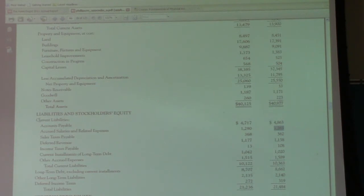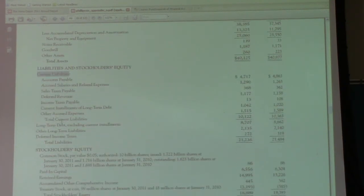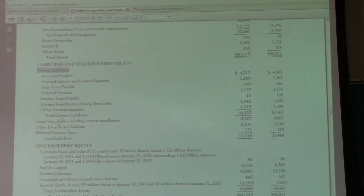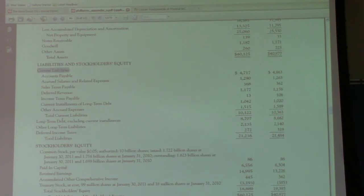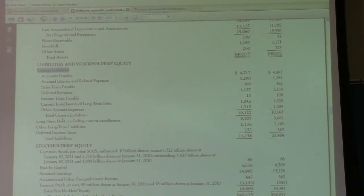One thing to point out: notice that we're under the current liability section here. The reason is that these are wages, and wages — if you work for a company — you're going to be paid relatively soon, less than a year for sure. The definition of current liabilities is that the obligation would have to be paid within less than 12 months, and that's why this line item is under the current liability section of the balance sheet.